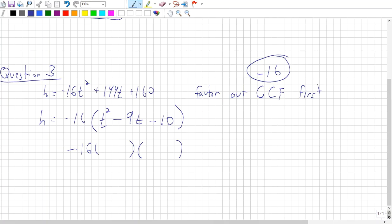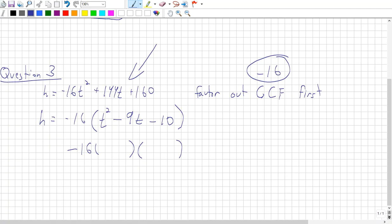Finally, for part B, just plug in the value of 5.6 seconds. Usually for these types of questions, plug it into the original equation — because if you made a mistake doing the factoring, your answer for part B will be completely wrong. But if you plug the value into the original equation, you know it's got to be right. Anyway, I hope that helps. Let me know if you have any questions.